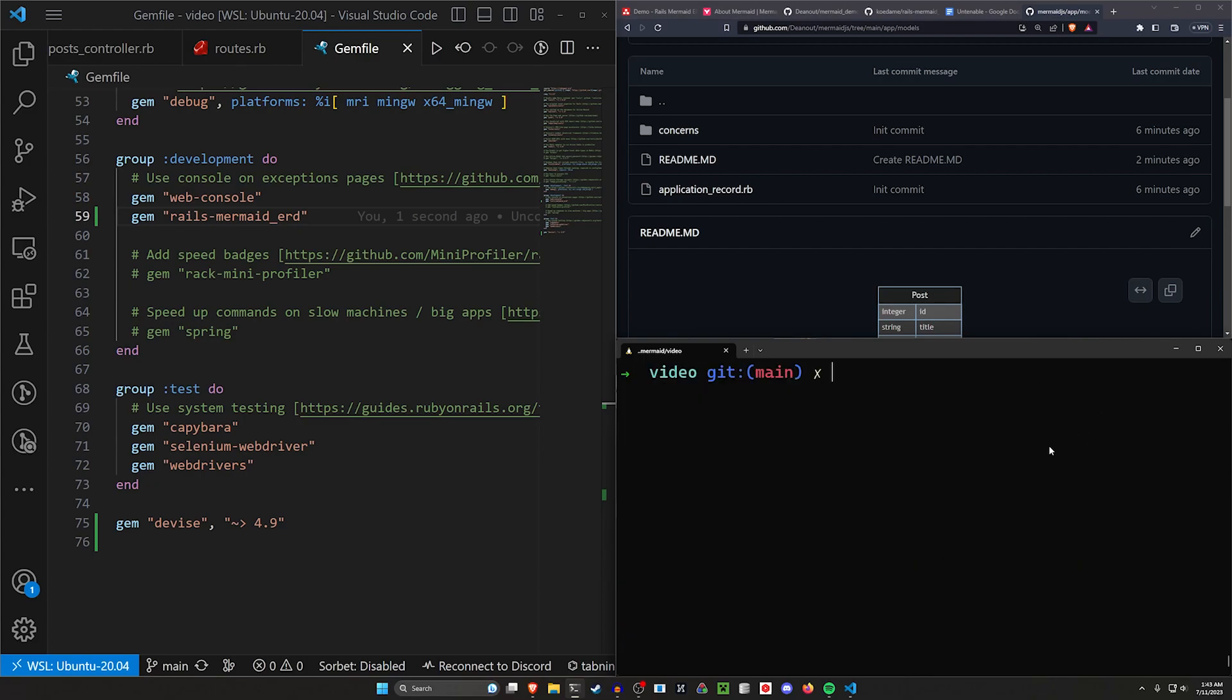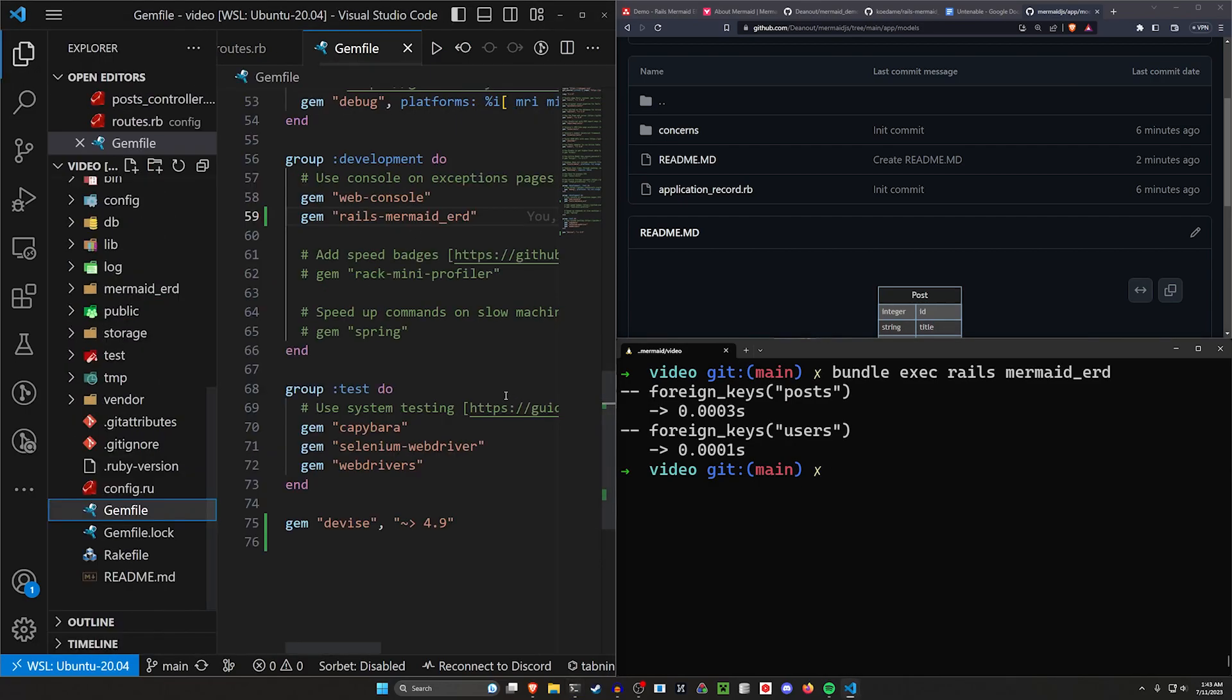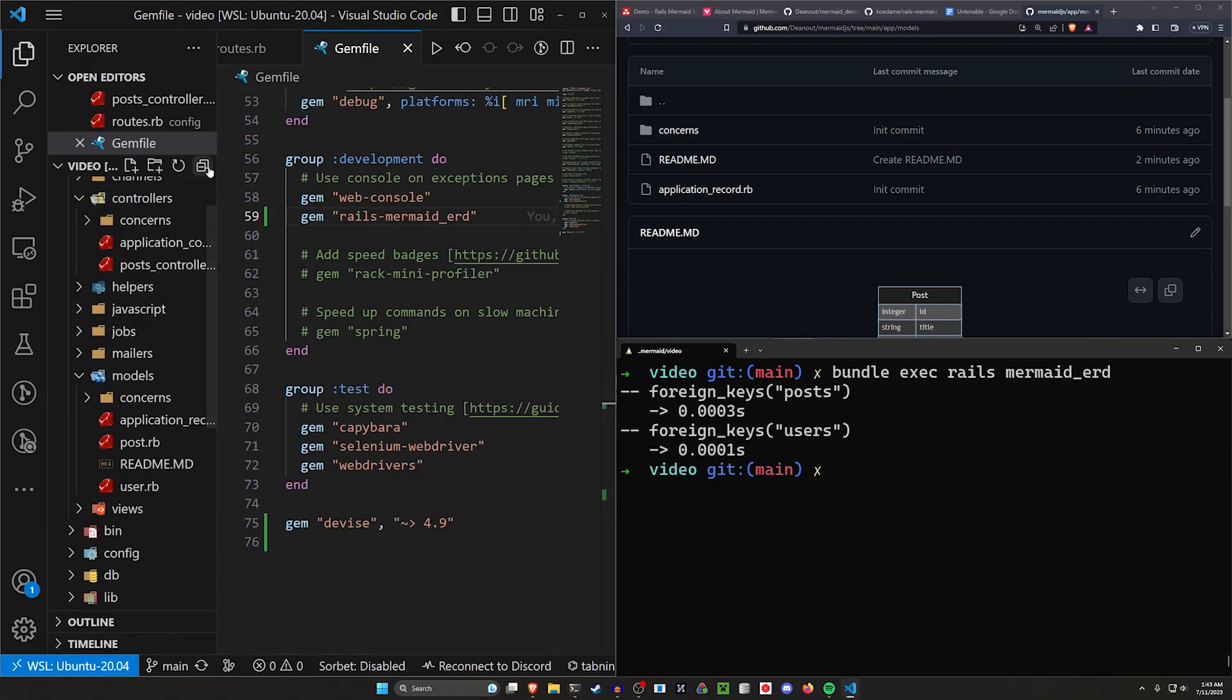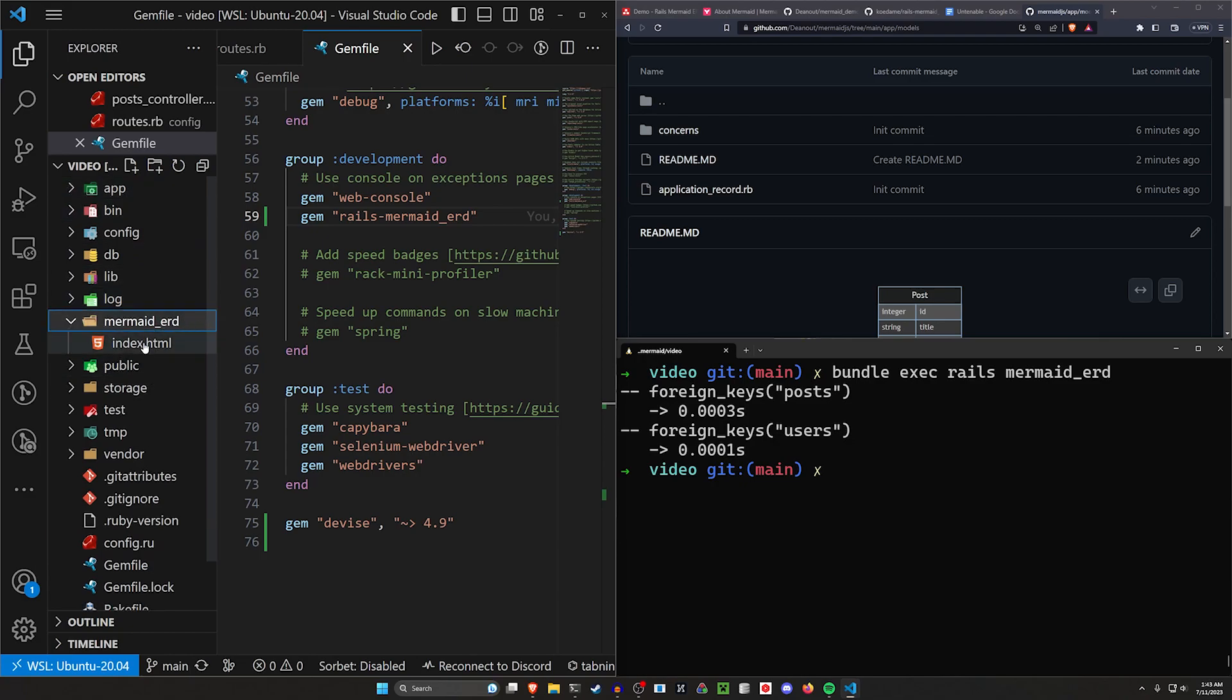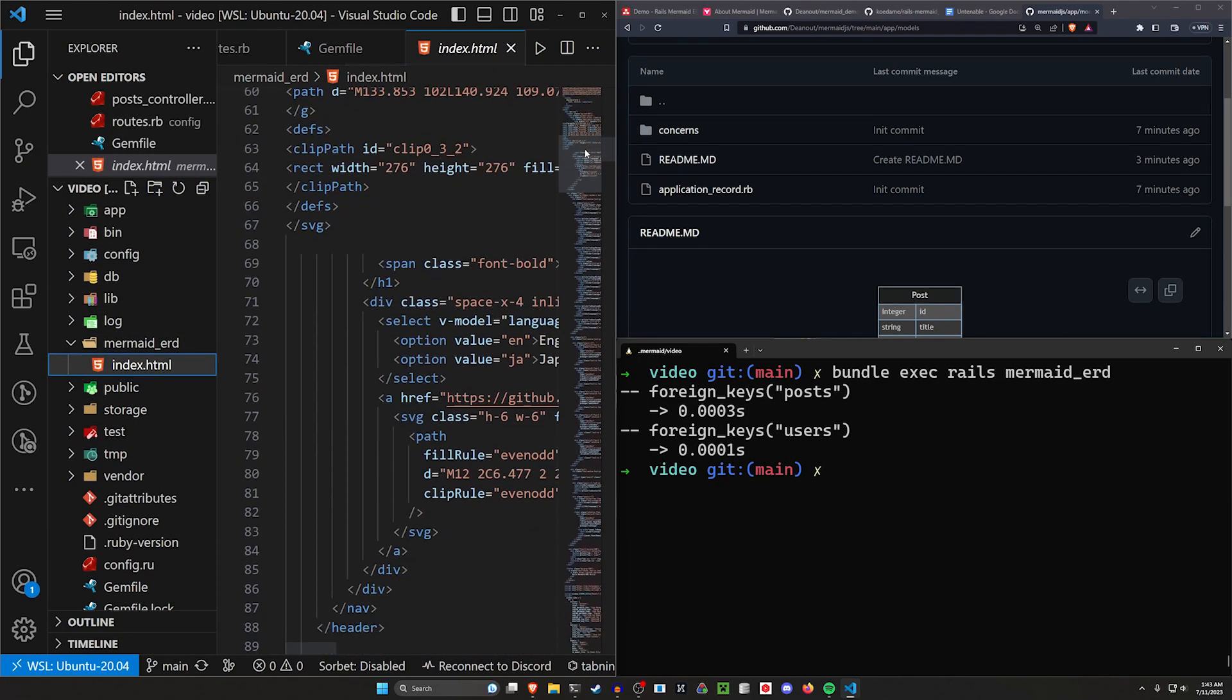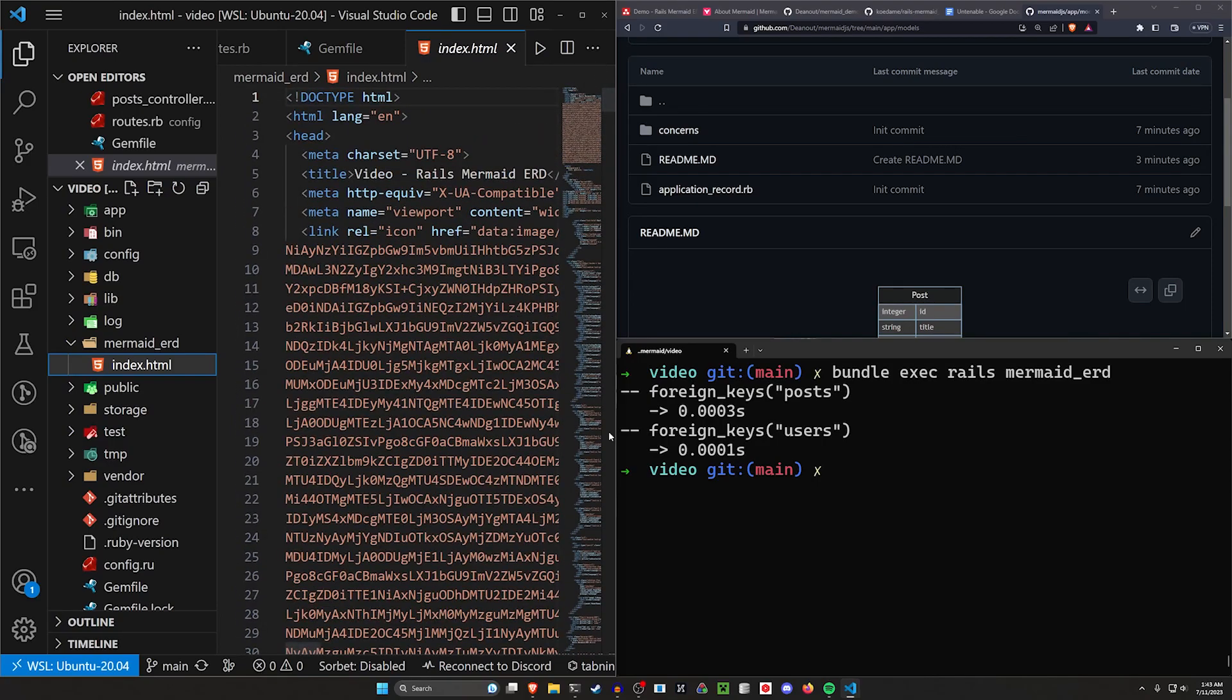Now with this gem, what we can do is we can run a bundle exec rails mermaid_ERD. So go ahead and it should do two foreign keys, just like that. And now the question becomes, where does it create this? Well, it creates this in the mermaid ERD directory right here at the top level. And then you have this index.html, which has a whole bunch of stuff in it. But this is what's going to look like the demo I showed you earlier.